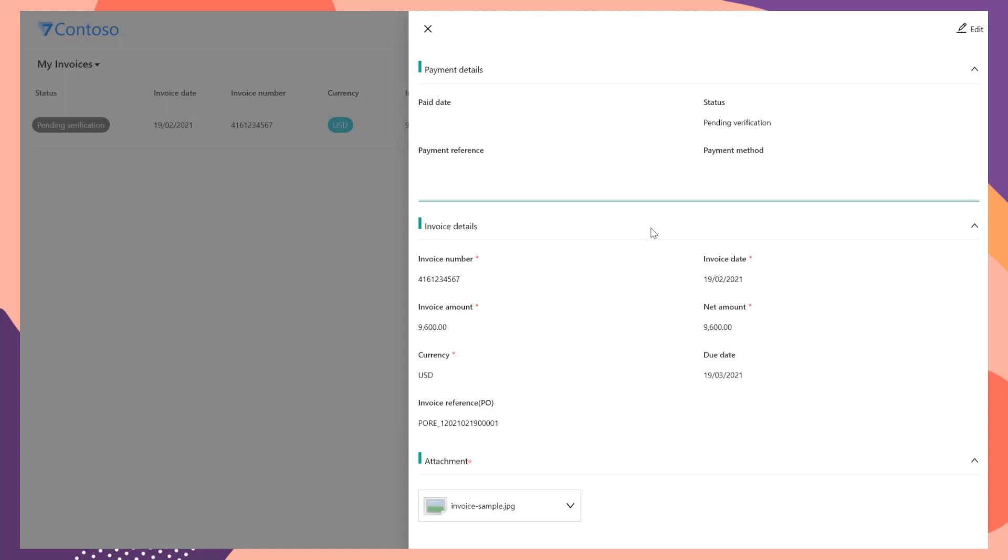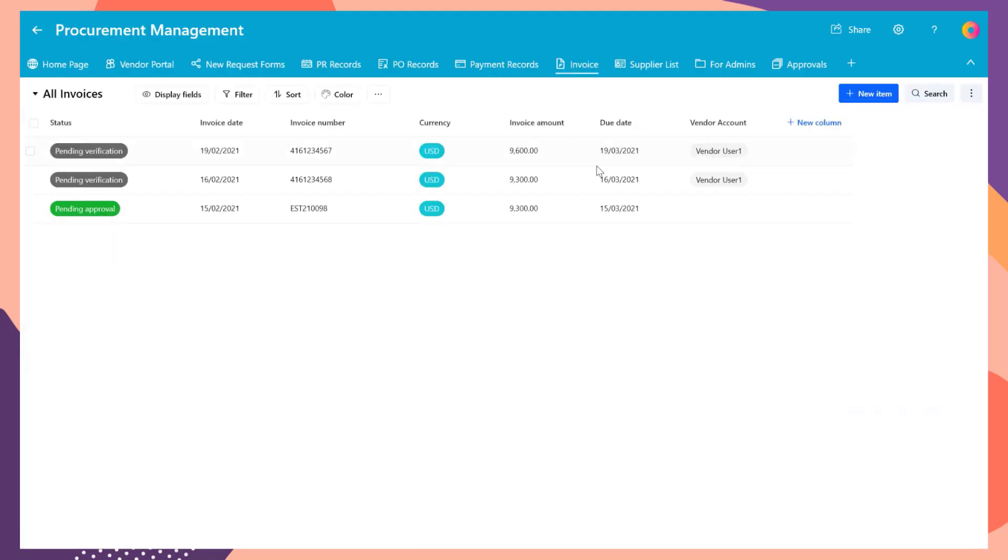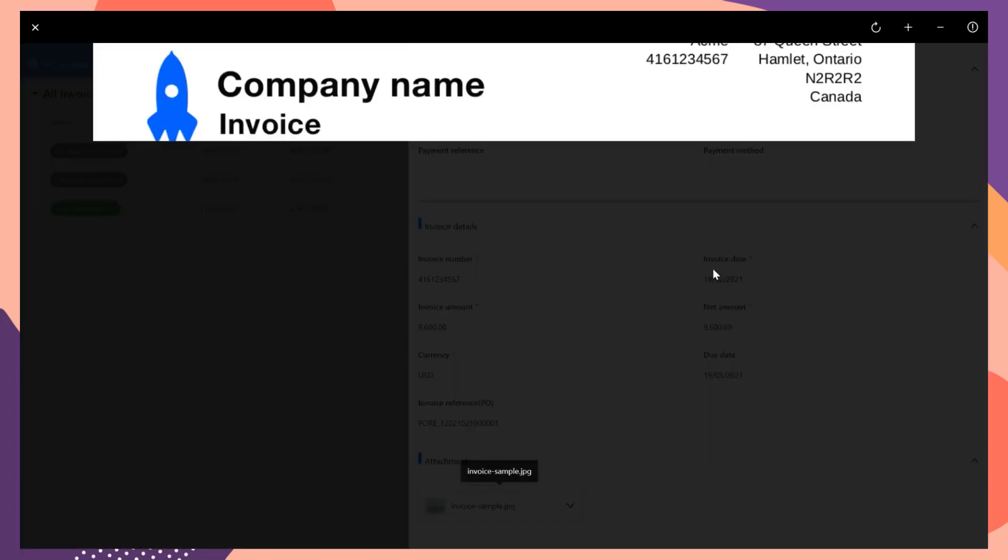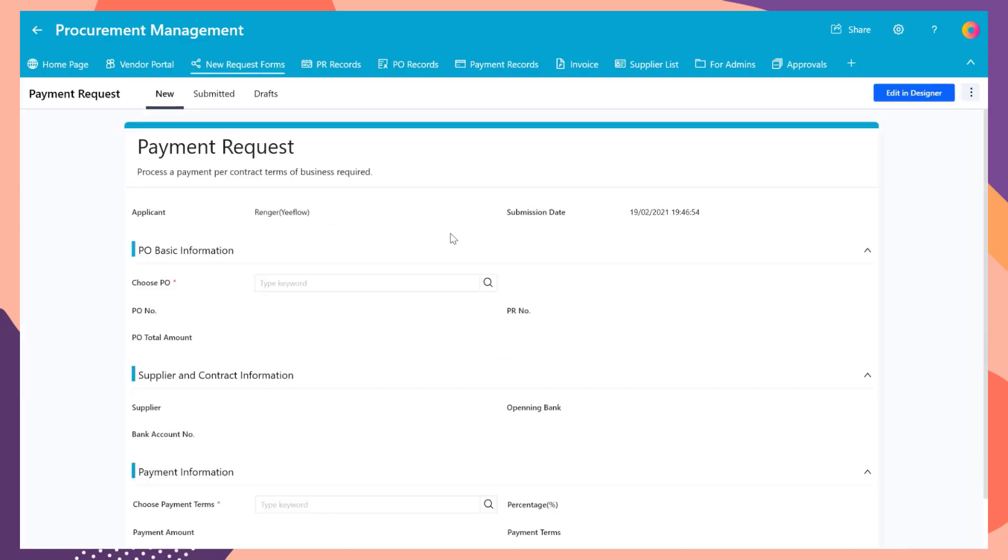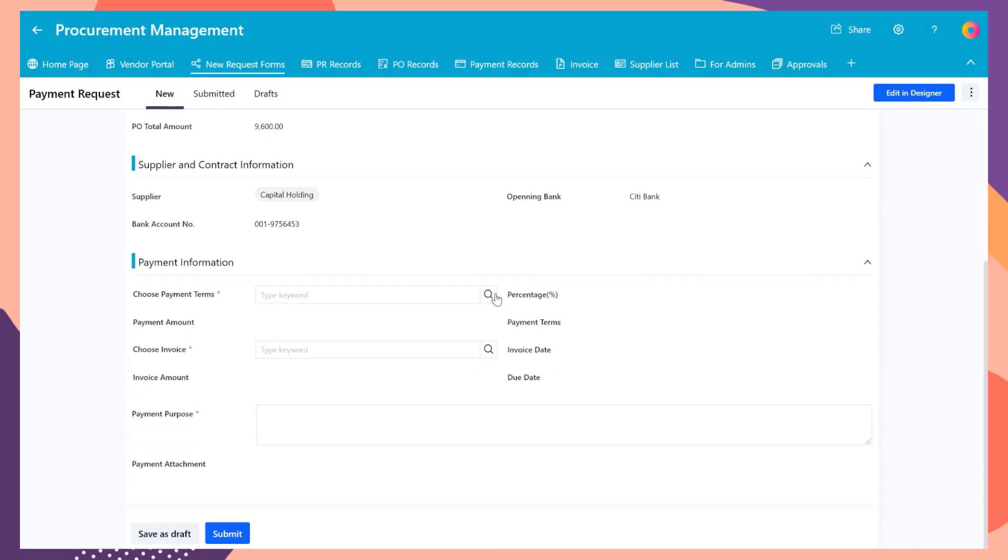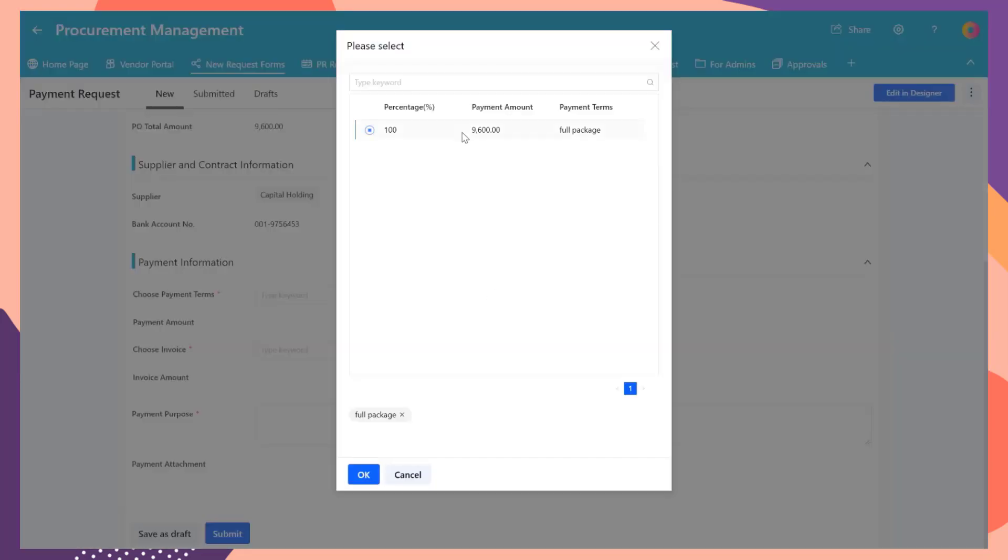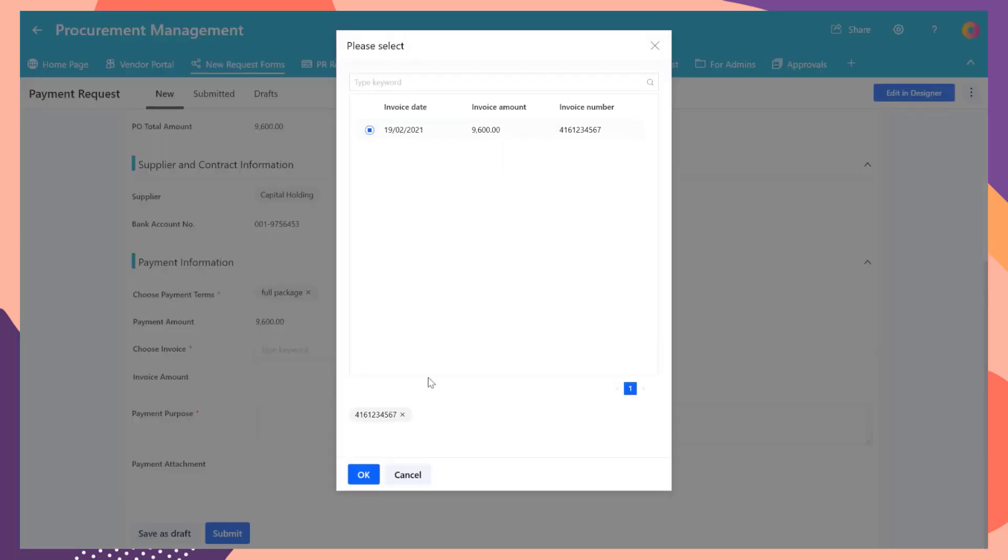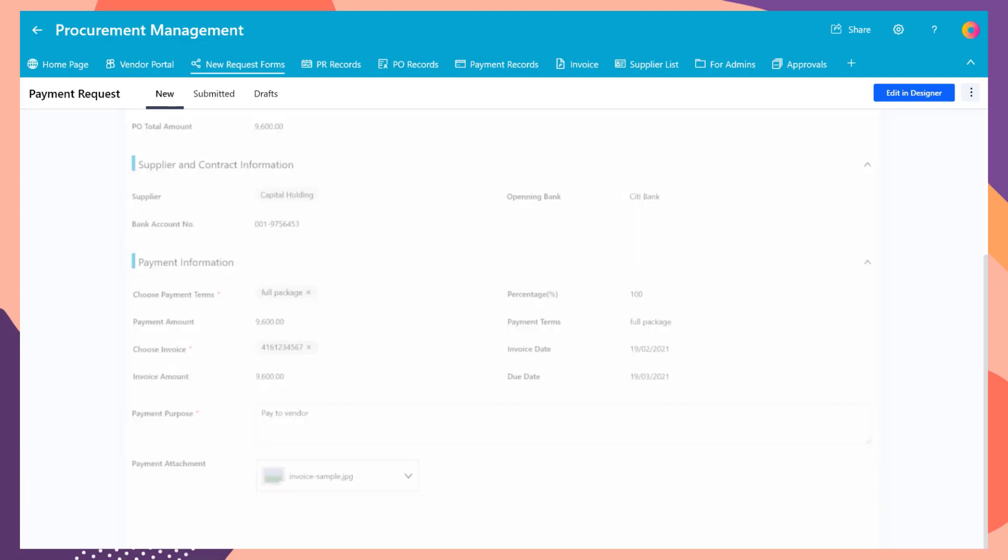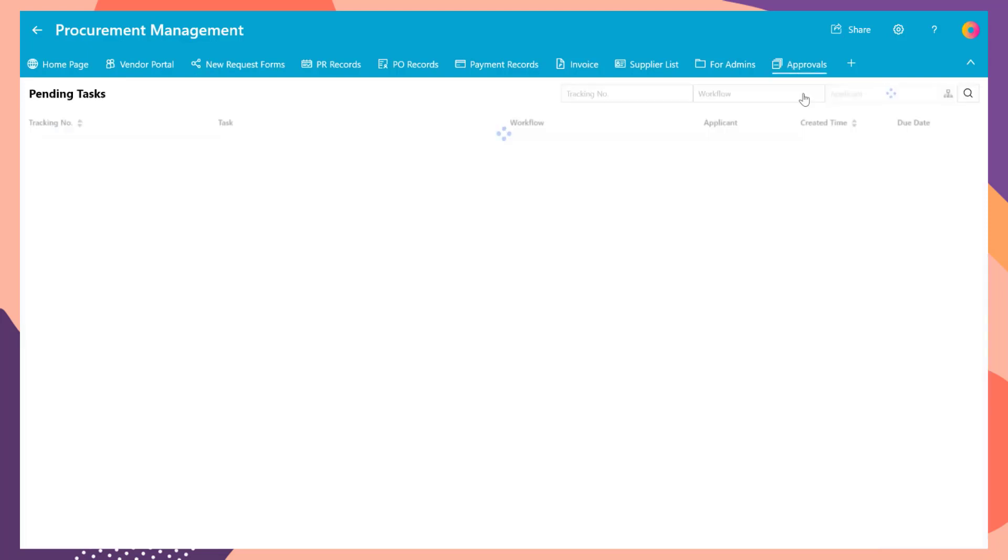The invoice is submitted by vendors. The procurement team will receive the notifications. They can also see the invoices from the invoice list. Click the item to check the detail information and verify the invoice file. After the invoice is confirmed, the procurement team can raise a payment request.